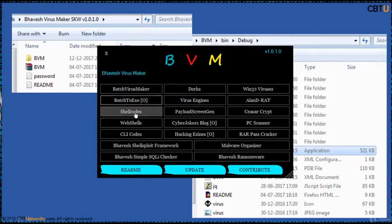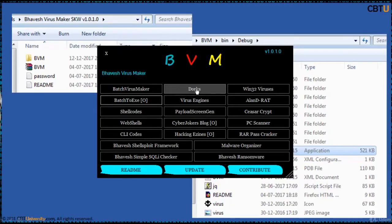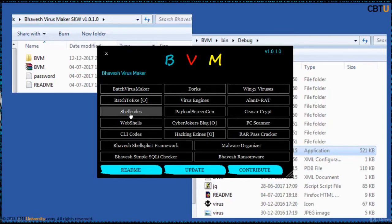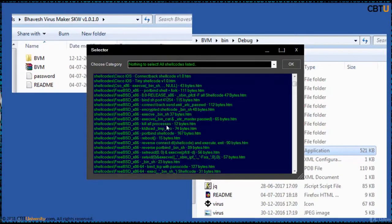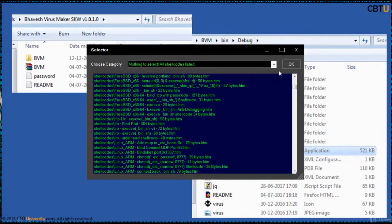So this is Batch to exe, the shell codes, Webshells, CLI codes, Dark, Google Darks, and the virus engines. The shell codes if you go, so these are all the shell codes.